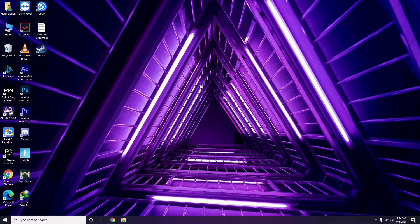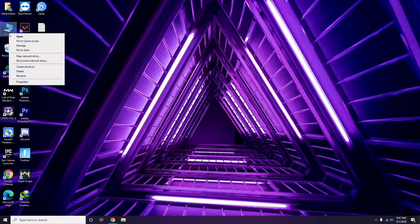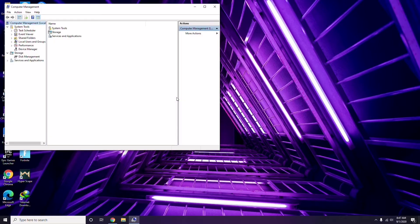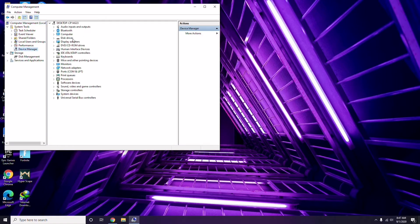The first thing you have to do when you're having this issue is update your graphic drivers. You can do this the usual way — go to Device Manager, right-click on the graphic drivers entry, and select the update option.